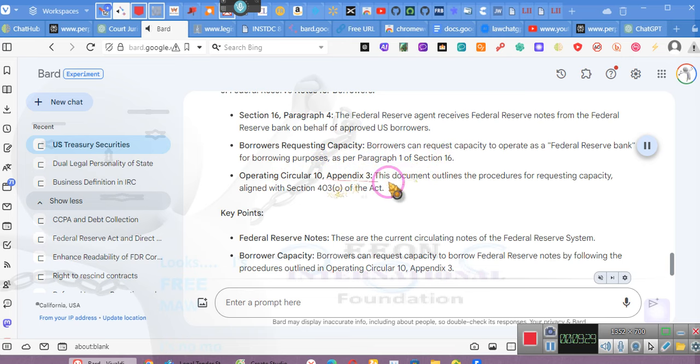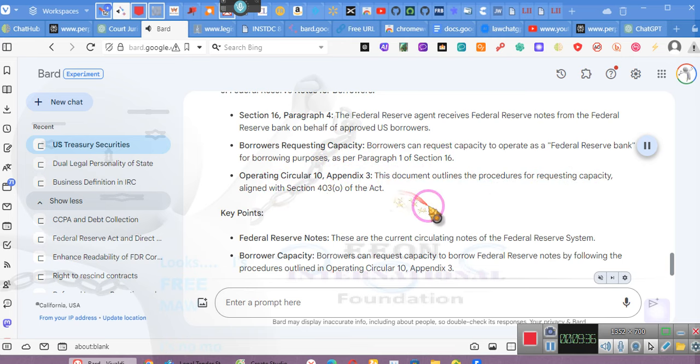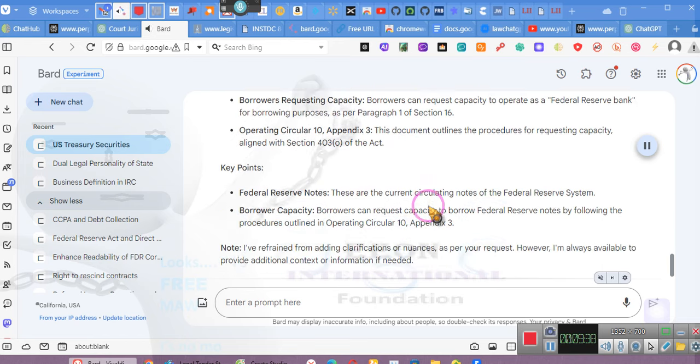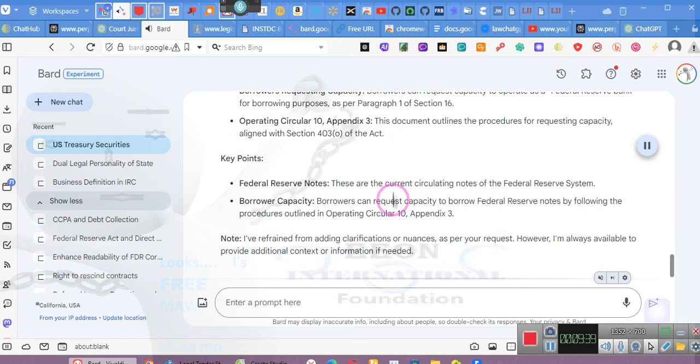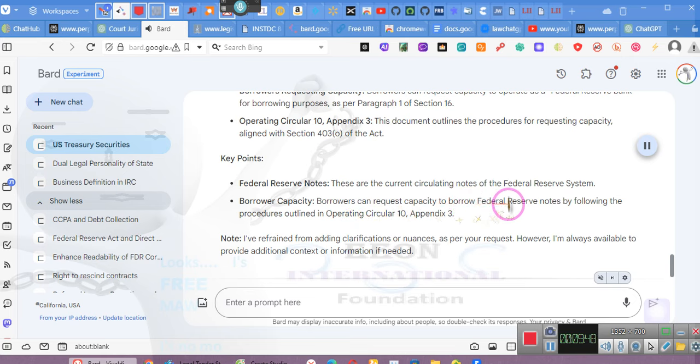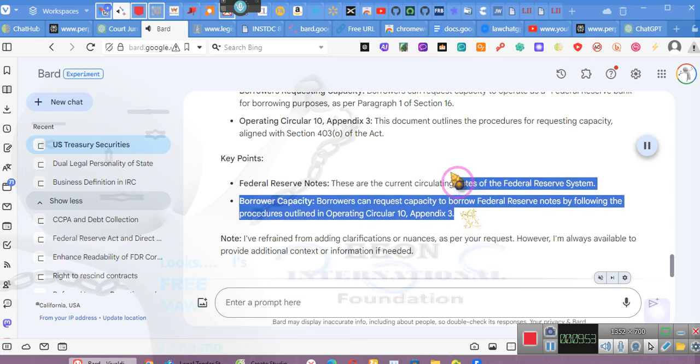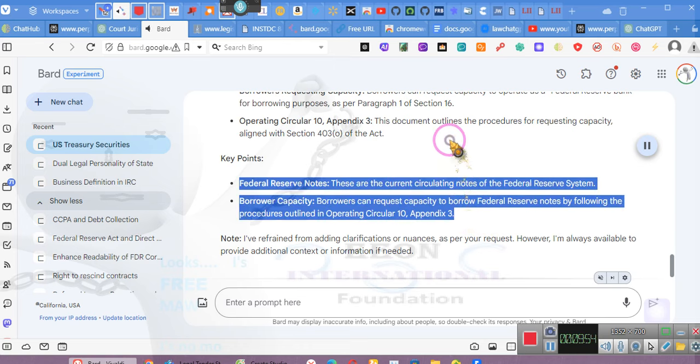Operating Circular 10, Appendix 3. This document outlines the procedures for requesting capacity, aligned with Section 403 of the Act. Key points. Federal Reserve notes. These are the current circulating notes of the Federal Reserve System. Borrower capacity. Borrowers can request capacity to borrow Federal Reserve notes by following the procedures outlined in Operating Circular 10, Appendix 3.